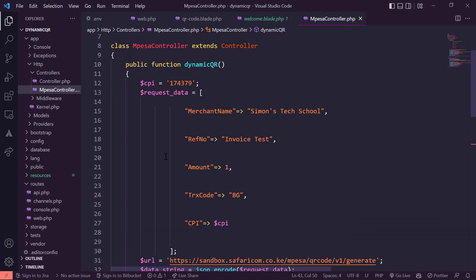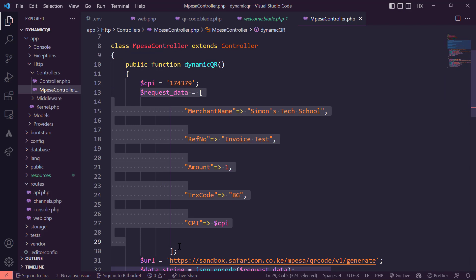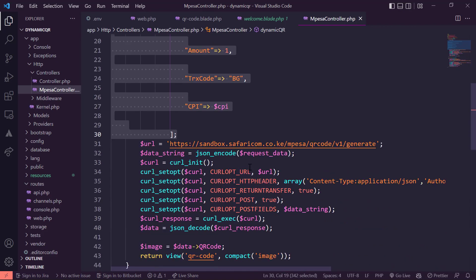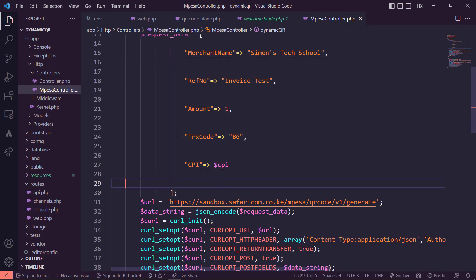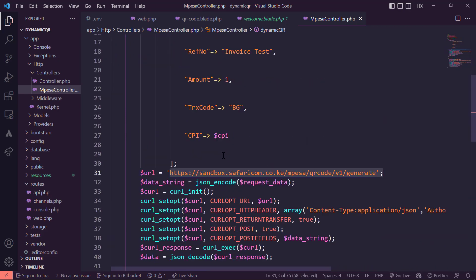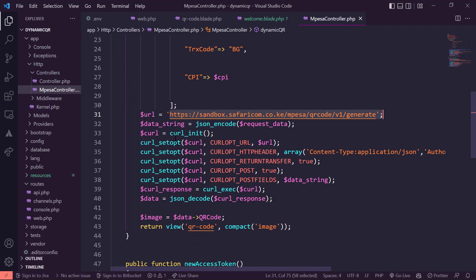Let's go to the Mpesa controller and look at the code. You can see the CPI — I'm using the test business code. Then we have the data array, which is the request data you need to send alongside the URL, and we also define the URL to which we post that data.